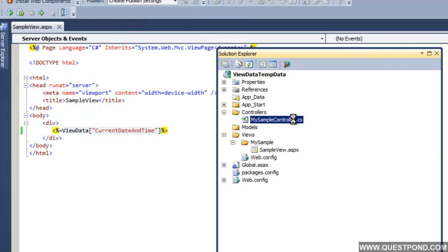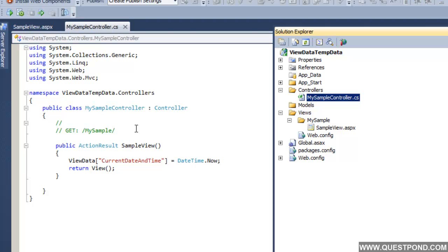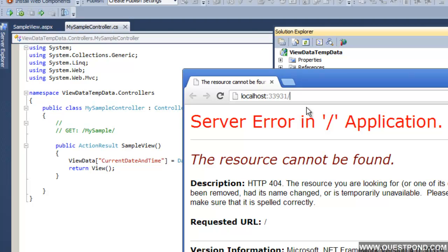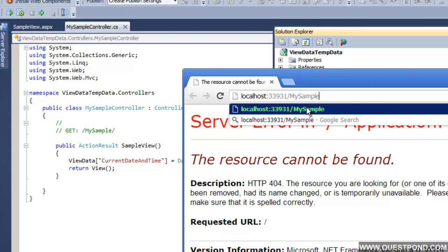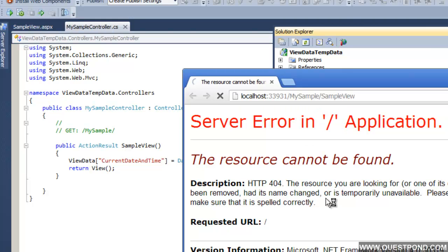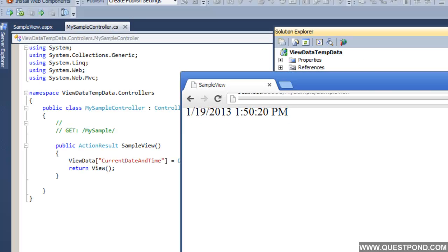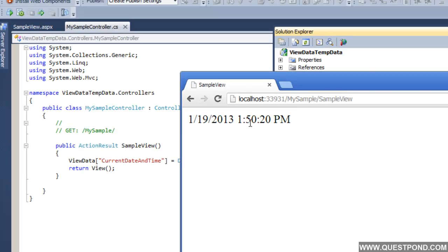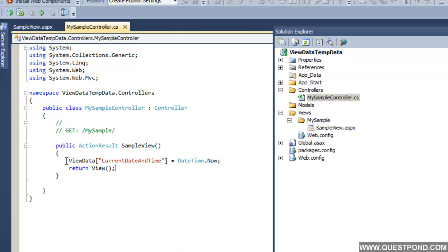We need to invoke the appropriate controller and action. Our controller name is MySample and our action is SampleView, so we type that in the URL. If we press Enter we should see the current date and time. The current date and time is seen on the view. If we refresh it, we see the updated time. Whatever data we are setting in this ViewData is getting displayed on the view.